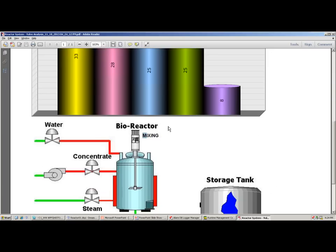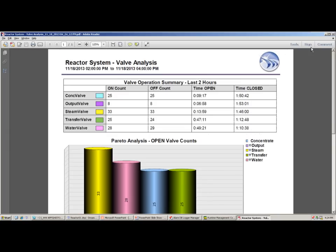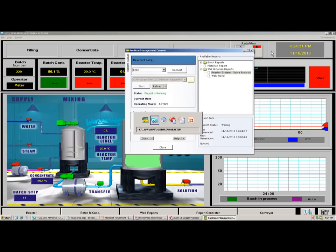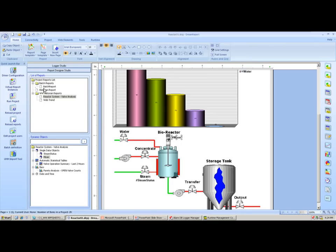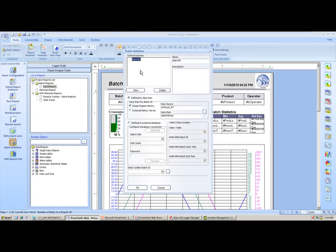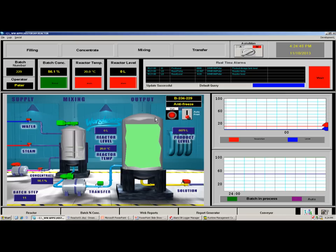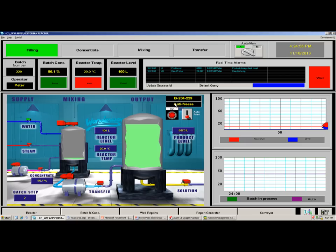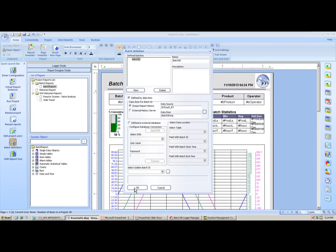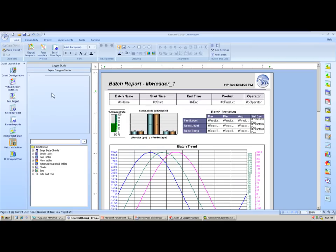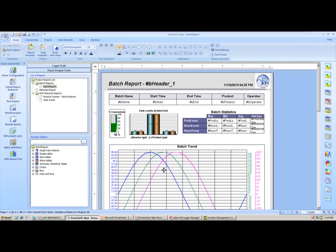Enabling auto batch and starting a new batch, the report automatically generates when the batch ends. The generated report shows the batch that just ran — antifreeze batch, operator Alex, start time 4:17, end time 4:27 — with a trend over the batch duration, tank levels at batch end, setpoint concentration percentage, raw data over the batch duration, and any alarms and events that occurred during that batch.